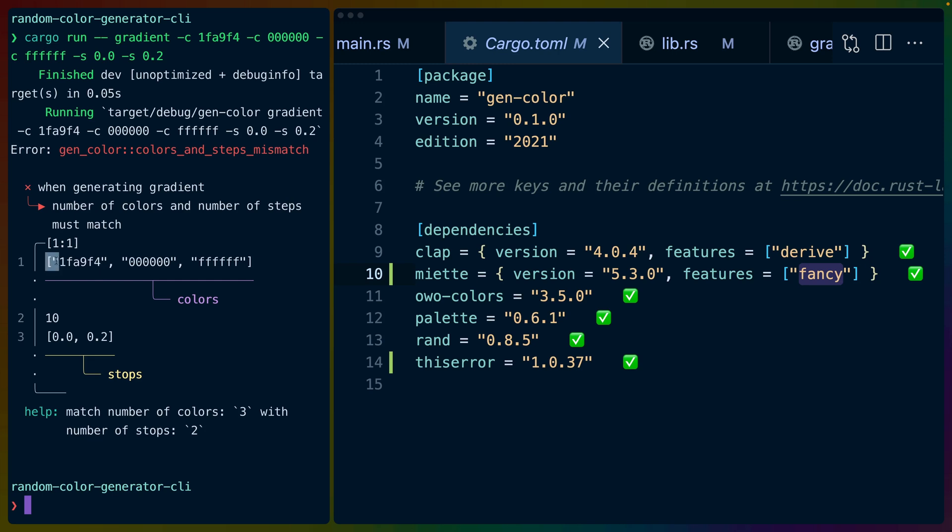If we look back at the source code so to speak here, we've got three colors and two stops, and maybe we could just add one more stop.